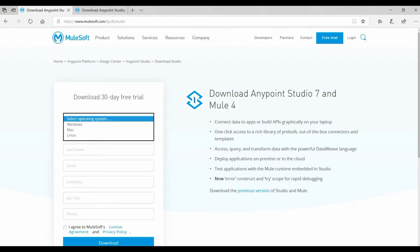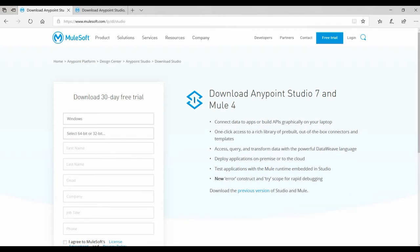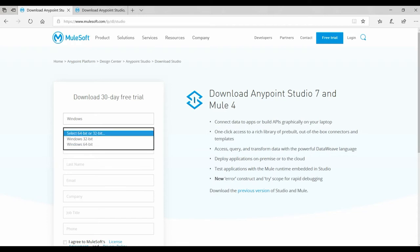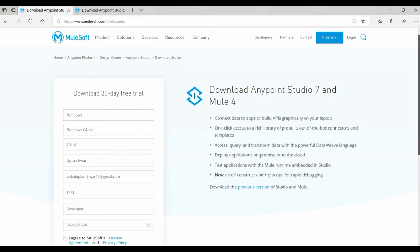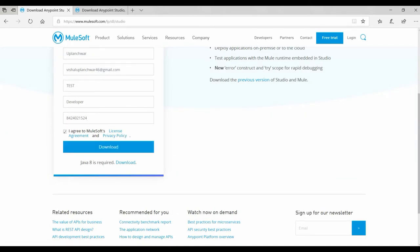You have to enter some details like selecting the operating system — I'm going to select Windows. Then for the second option it will ask whether it's 64-bit or 32-bit; I'll click on 64-bit. Enter your personal details like your name, Gmail ID, company name, and contact number, then click the checkbox and hit the Download button.